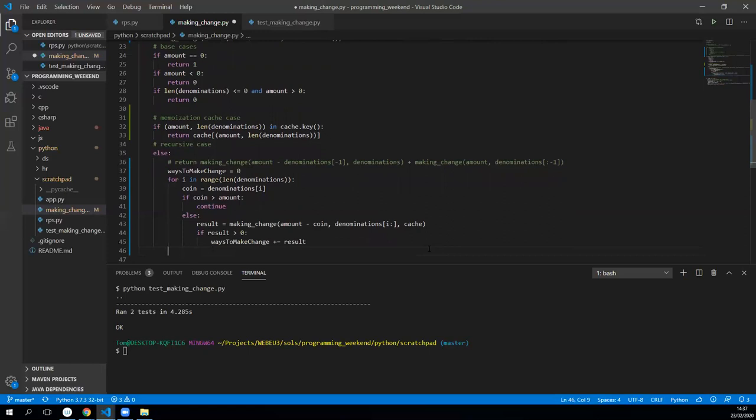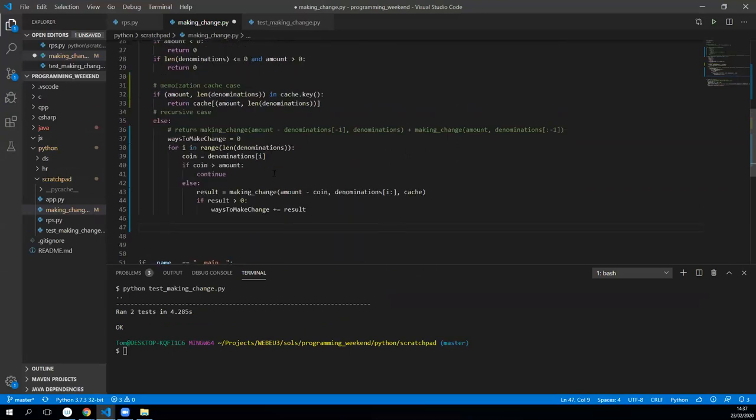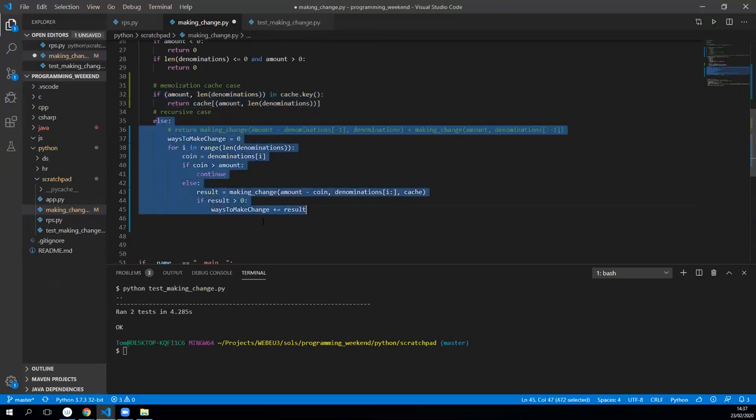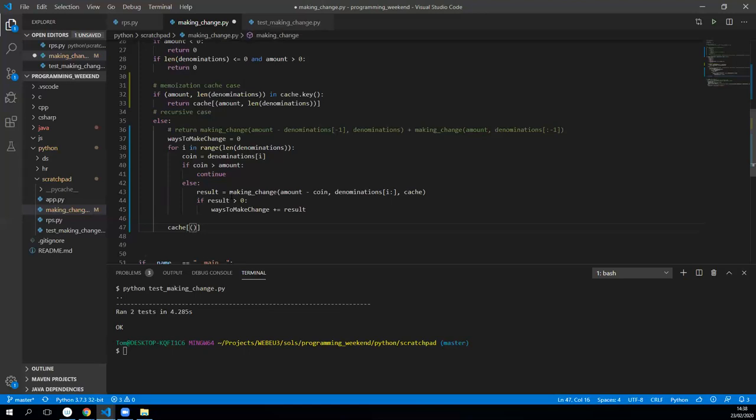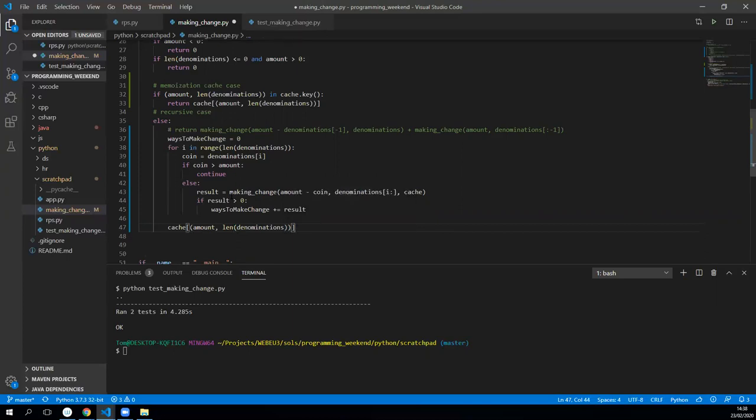After we finish the loop, we actually want to add it to the cache. We want to add the ways to making change to the cache because based on that it wasn't in the cache, so otherwise it would have just done that. So to do so we'll just set the cache to the same thing that we started with, so amount comma the length of the denominations, and then we'll say okay we want to set that to the ways in which we can make change. Then we can just return the ways to make change.